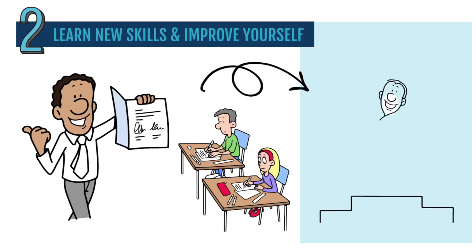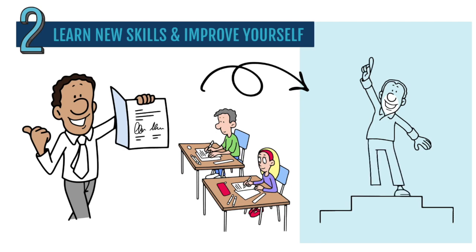Improving your skills makes you more valuable at work. It might also help you get promoted or find a new job if needed.